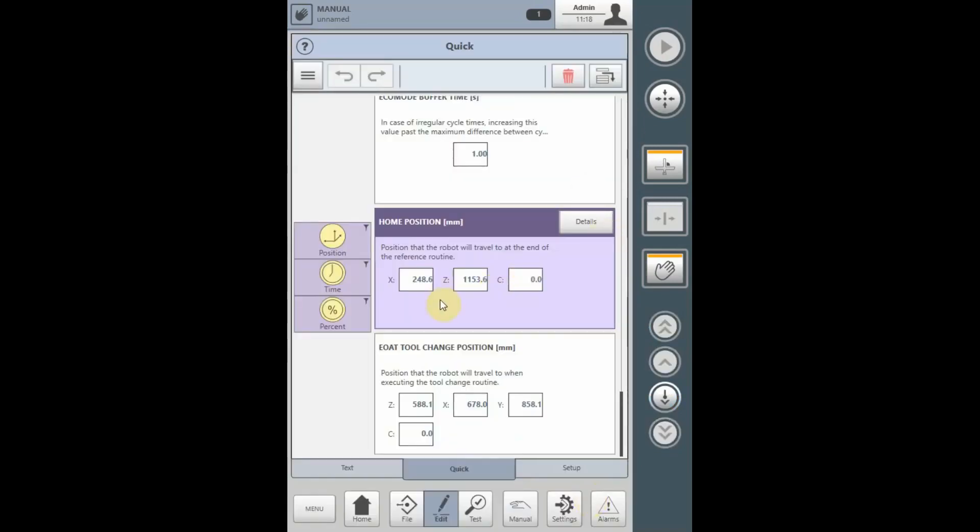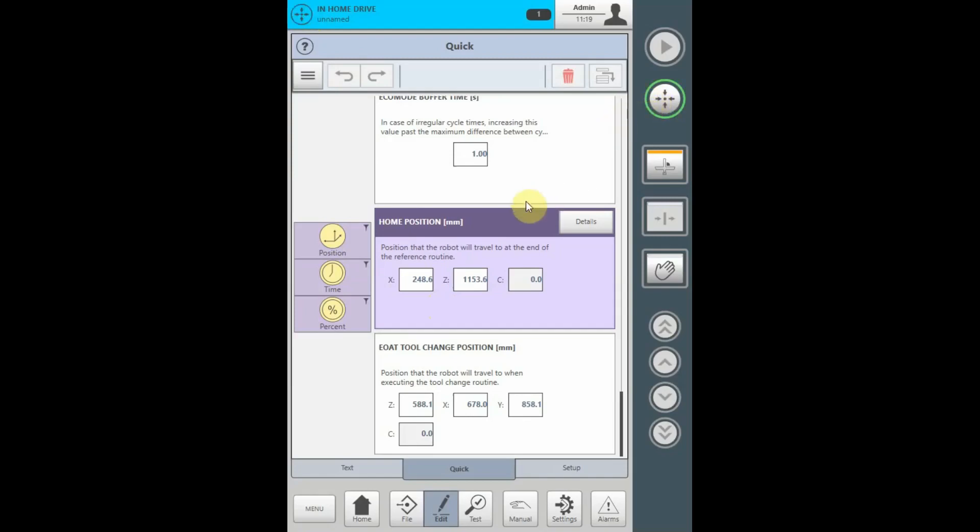The y-axis is always defaulted to zero and will not need to be taught. Once the home position is recorded in the quick edit parameter, every time the robot is referenced or homed, it will drive to the specific position.